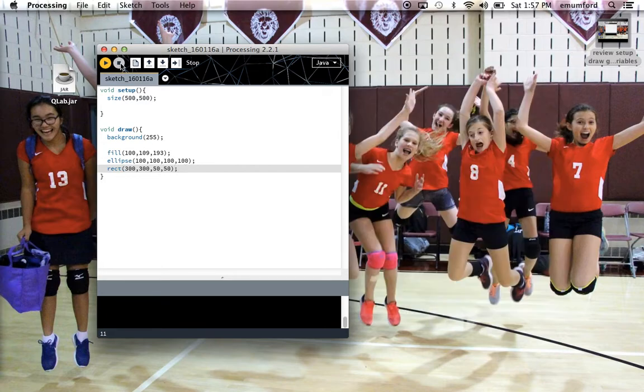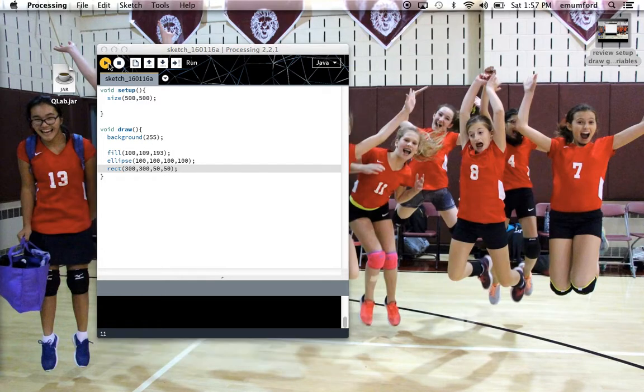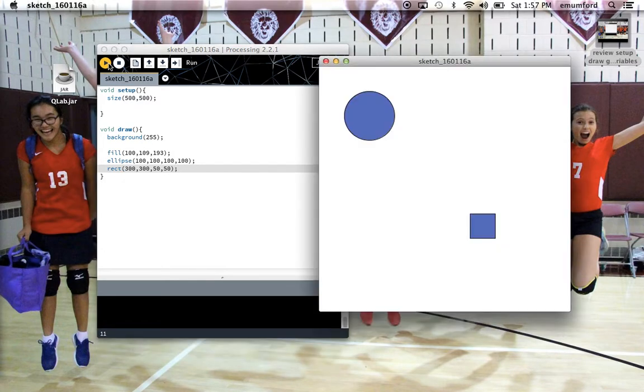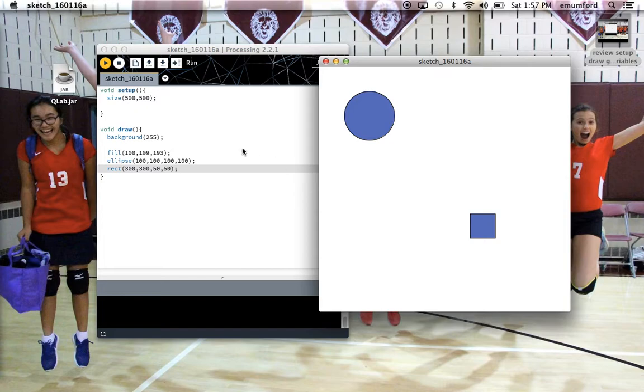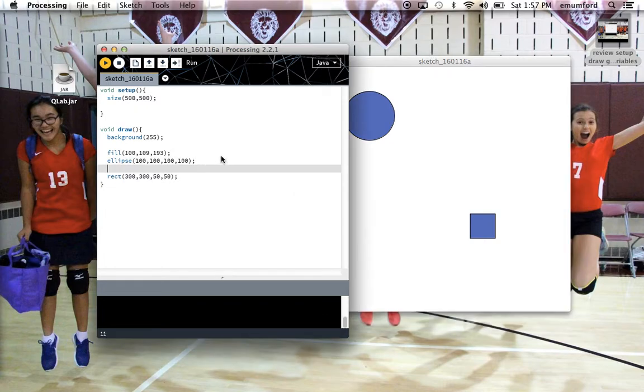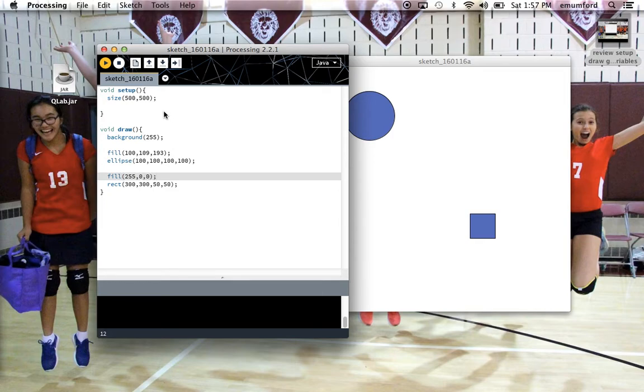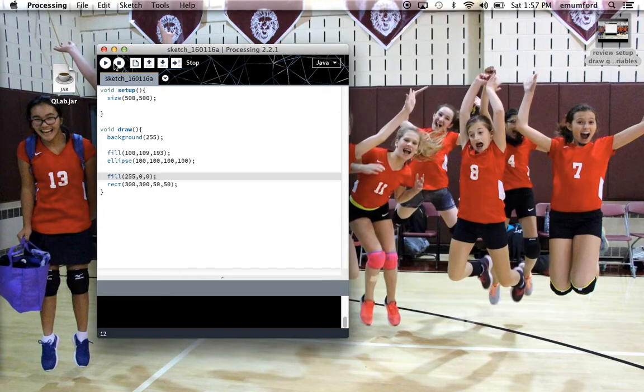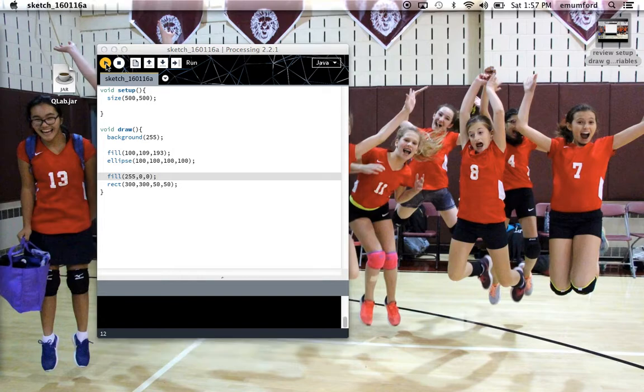So if I want it just to be red, I'd say 255, 0, 0 for all red and no green and no blue, and there it is.